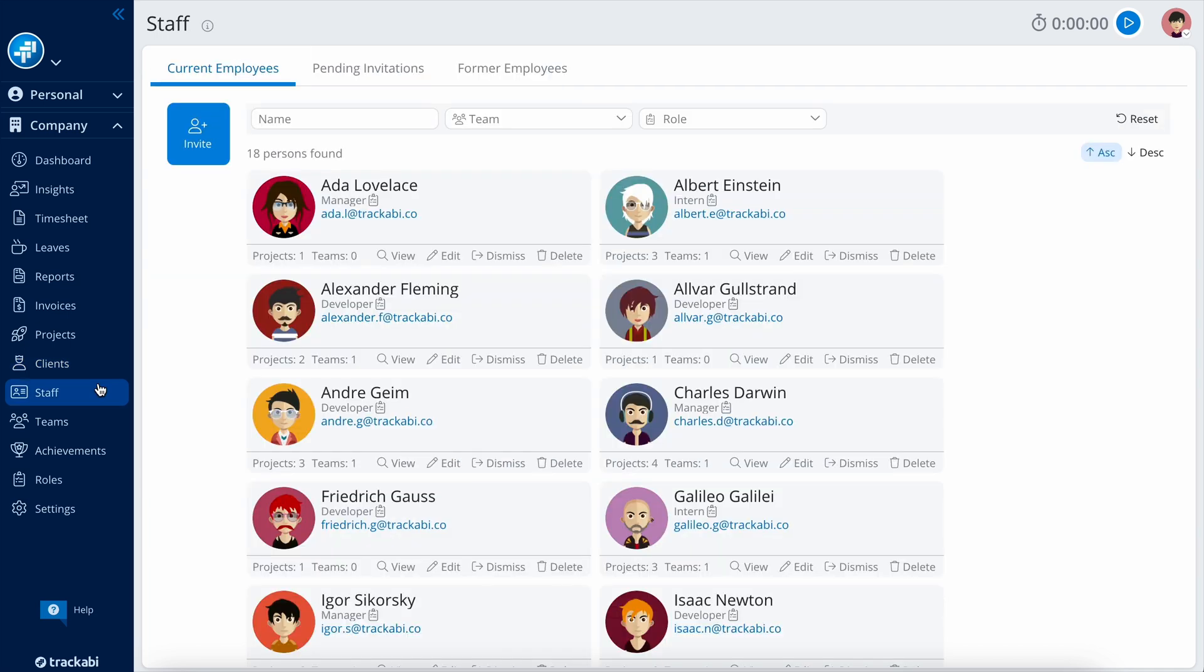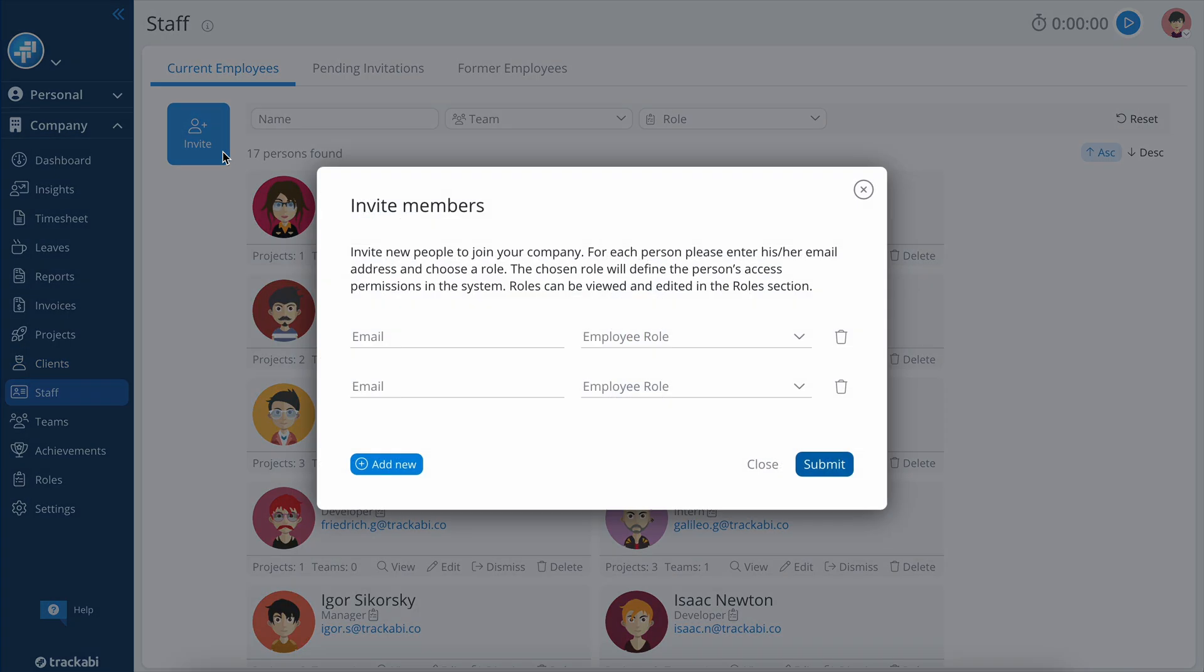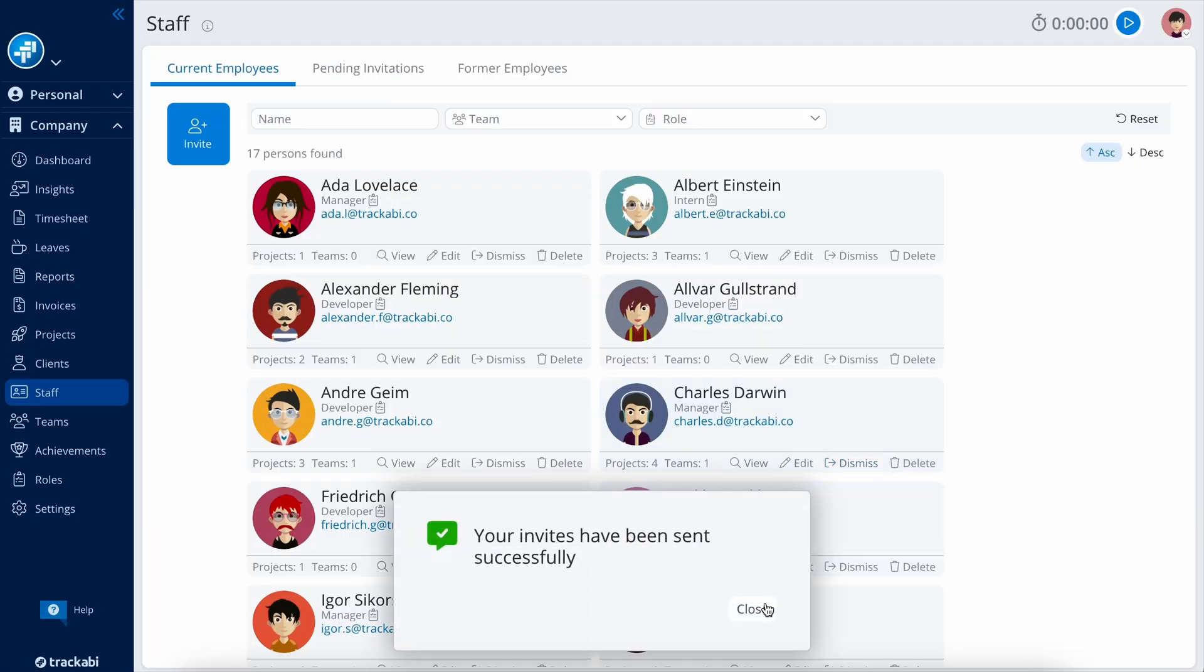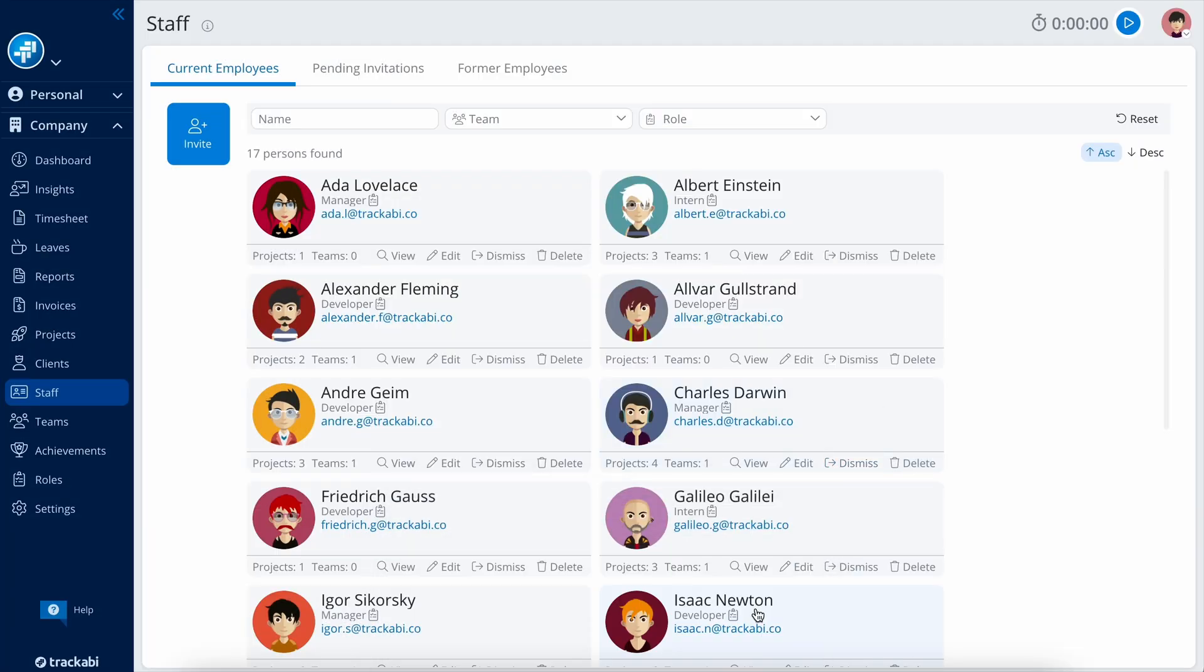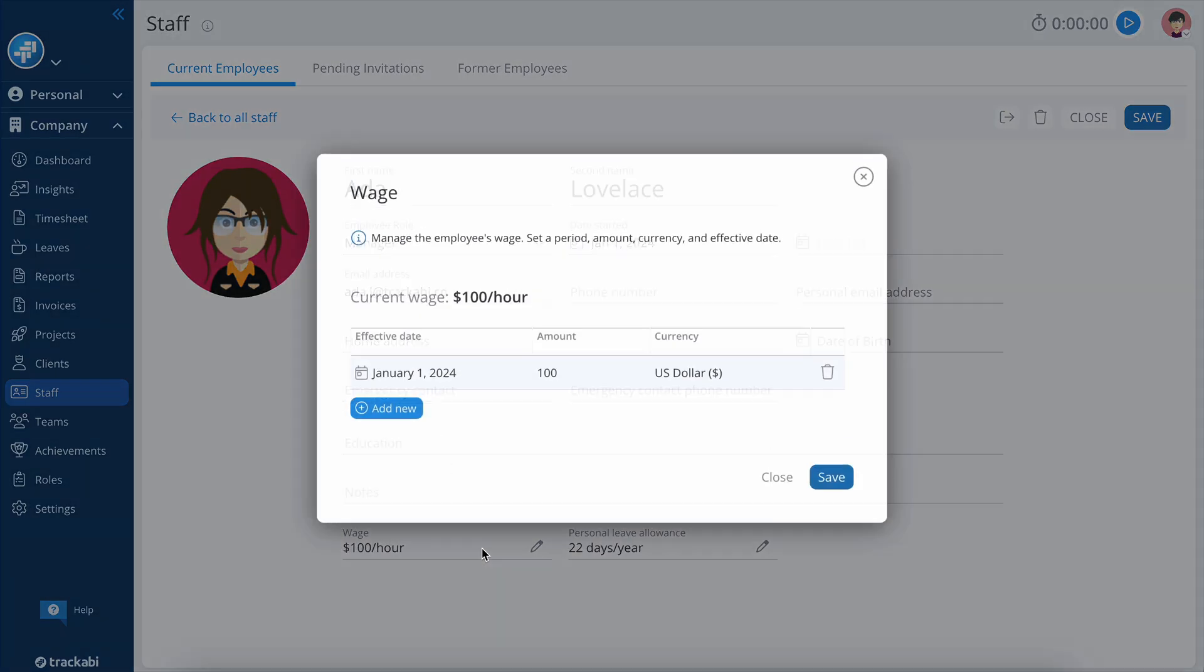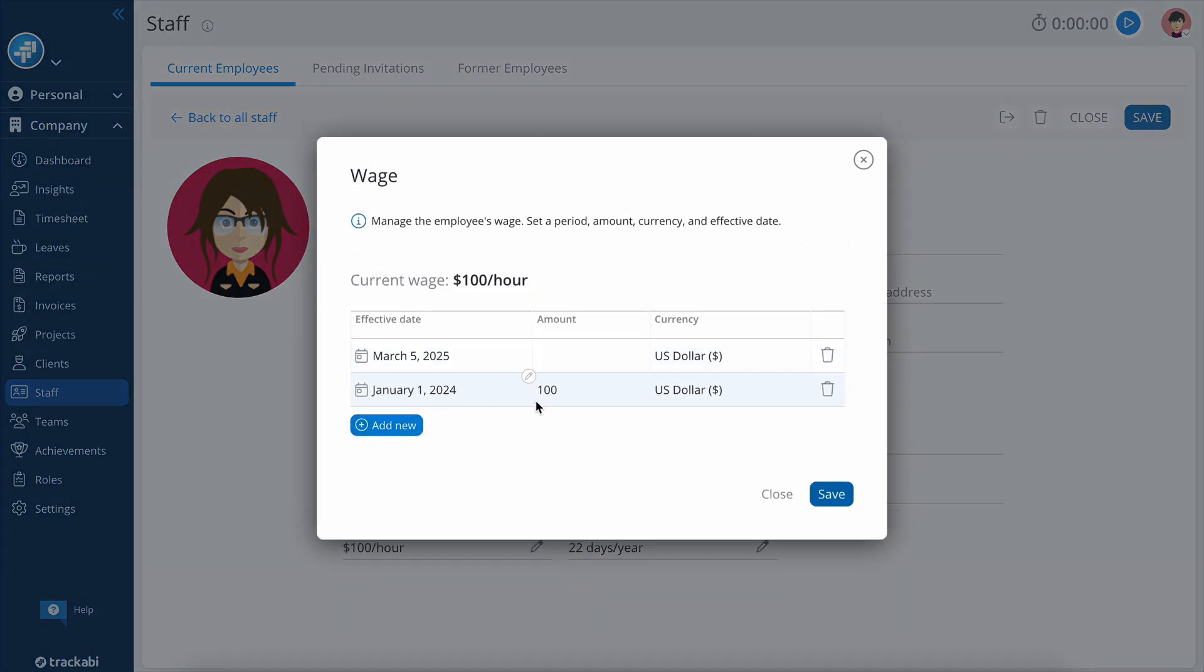The Staff section is dedicated to managing the users of the account. Users are invited via email. Upon accepting the invitation, they gain access to the company account in accordance with the access restrictions of their role. In this section, you can view and modify user details, including their wage rates for different periods.